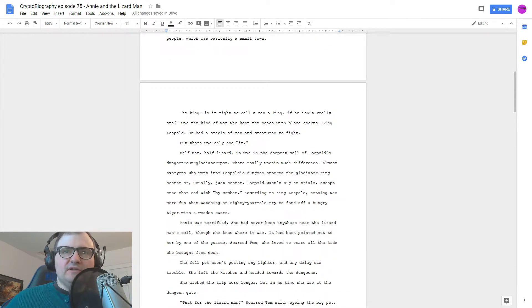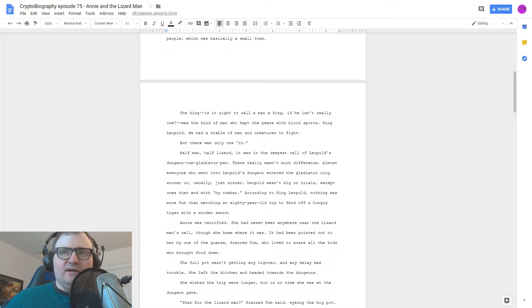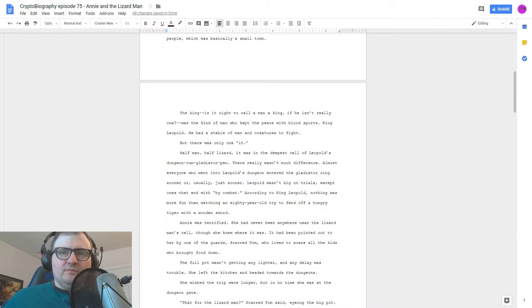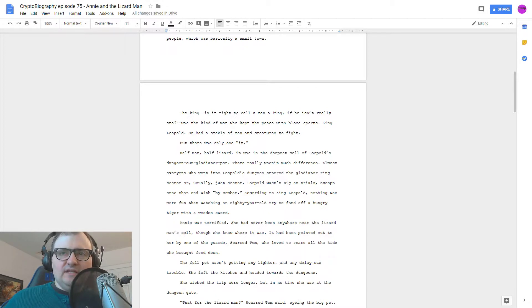It was in the deepest cell of Leopold's dungeon come gladiator pen. There really wasn't much difference. Almost everyone who went into Leopold's dungeon entered the gladiator ring sooner or usually just sooner. Leopold wasn't big on trials except ones that end with by combat.